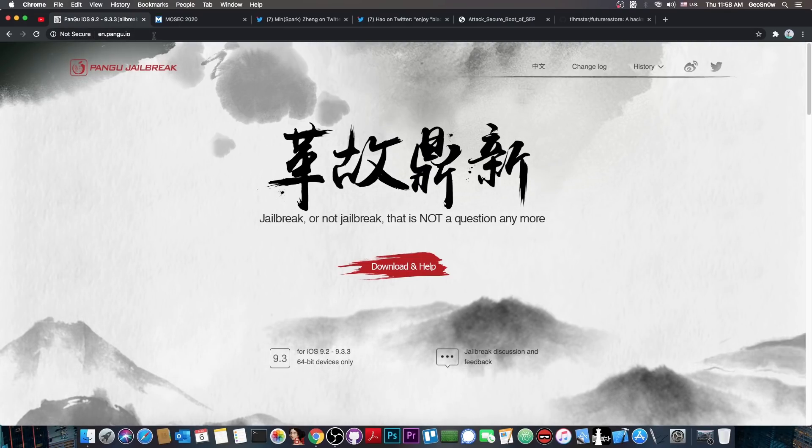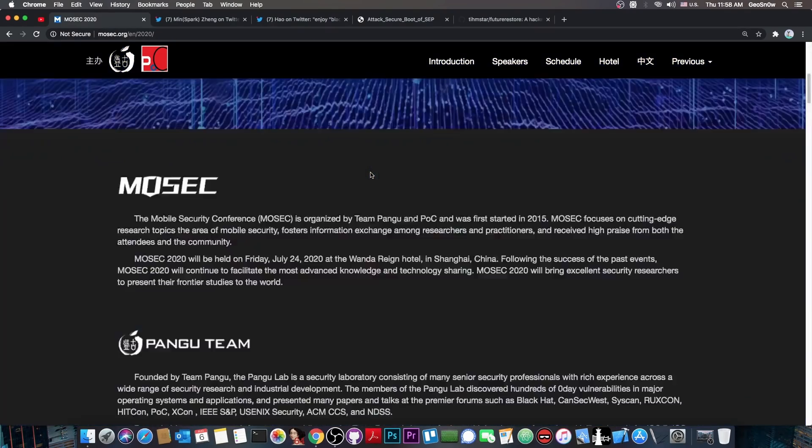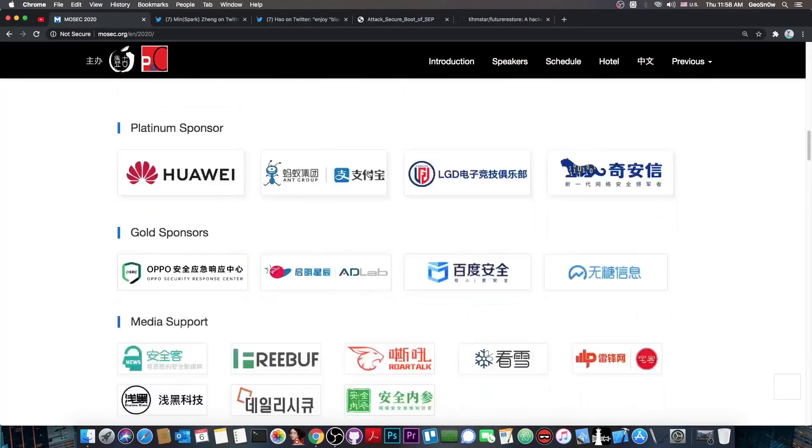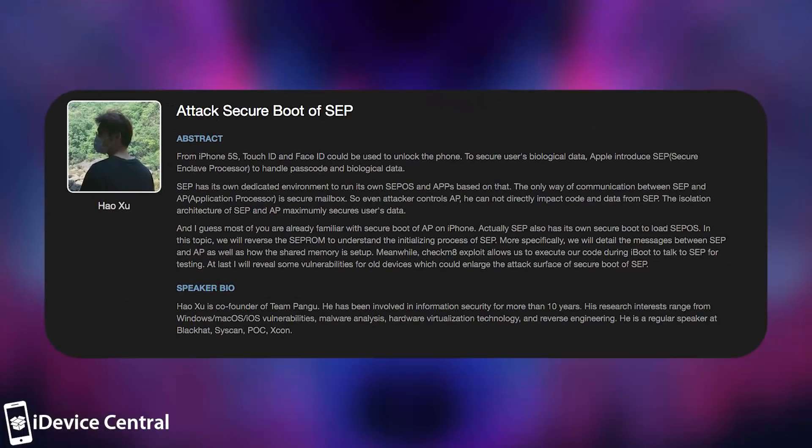Well, they haven't been active in the Jailbreak community for a while, but this year at Mosec, or Mobile Security Conference 2020, they announced something astonishing. And if you check out in here the schedule, they were scheduled to talk about attack secure boot of SEP.